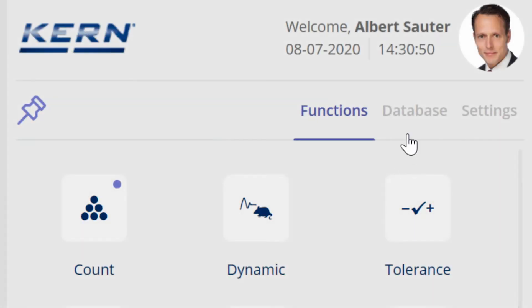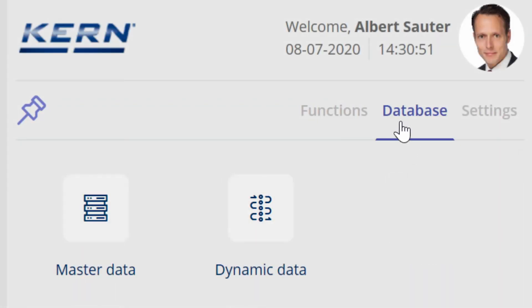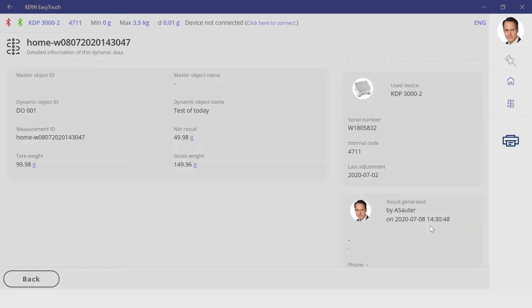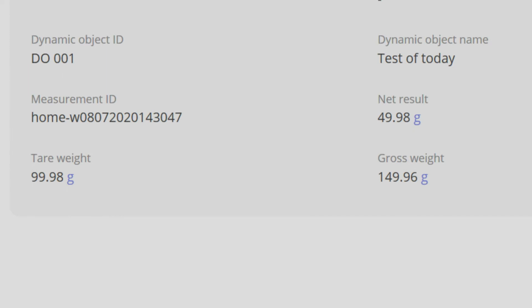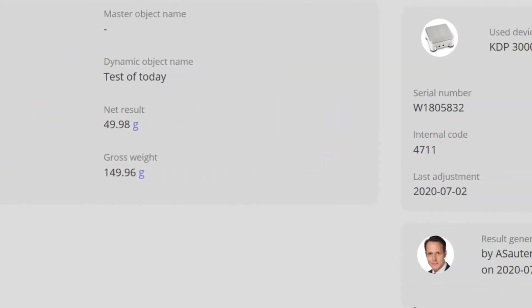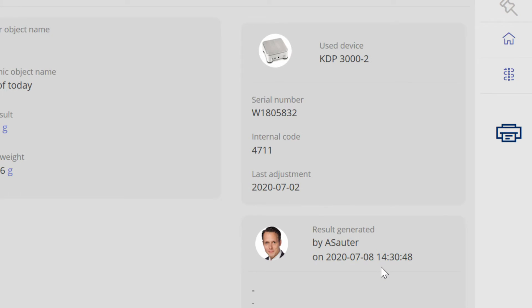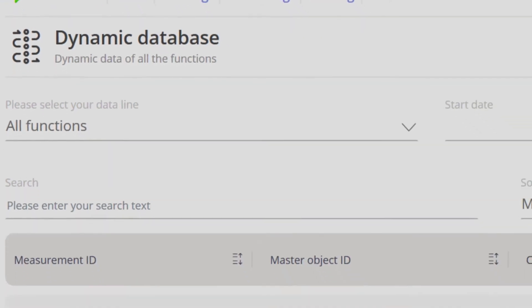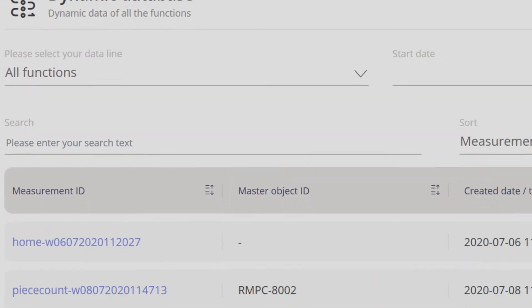The use of Easy Touch has great advantages, especially in data storage. In all functions, the three weighing data — gross, net, and tare — are always stored, as well as the user, date, time, and the scale used. These weighing data are stored in the tamper-proof dynamic memory where the weighing data are unchangeable.